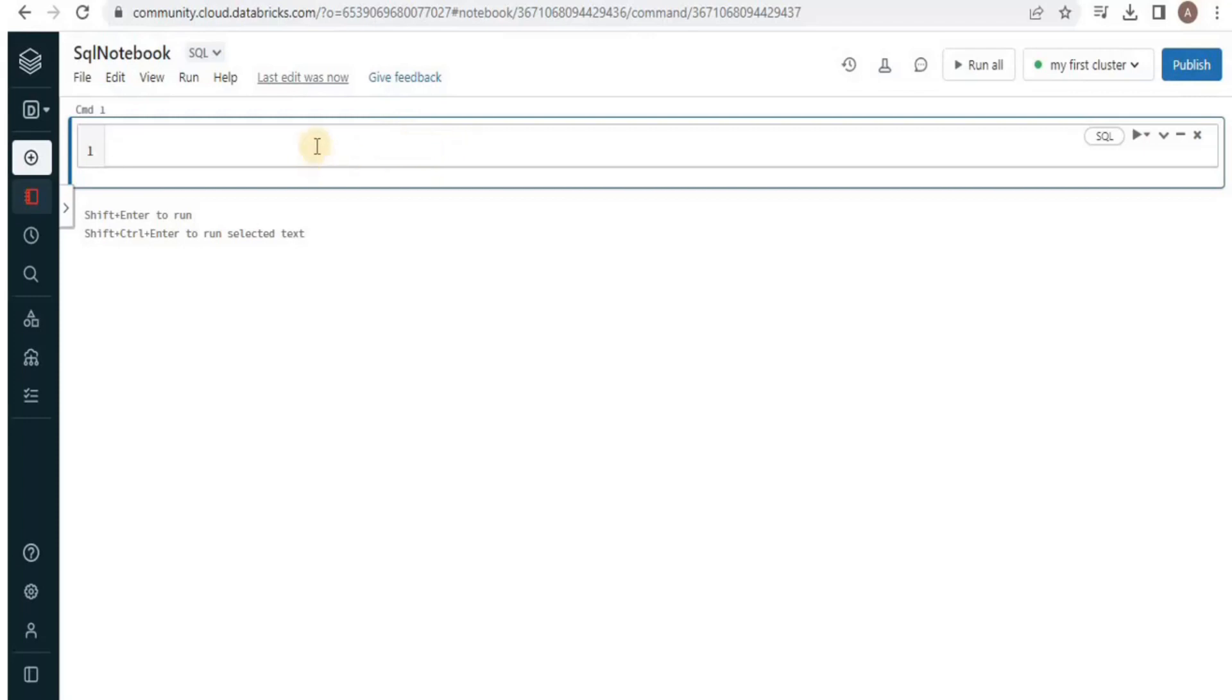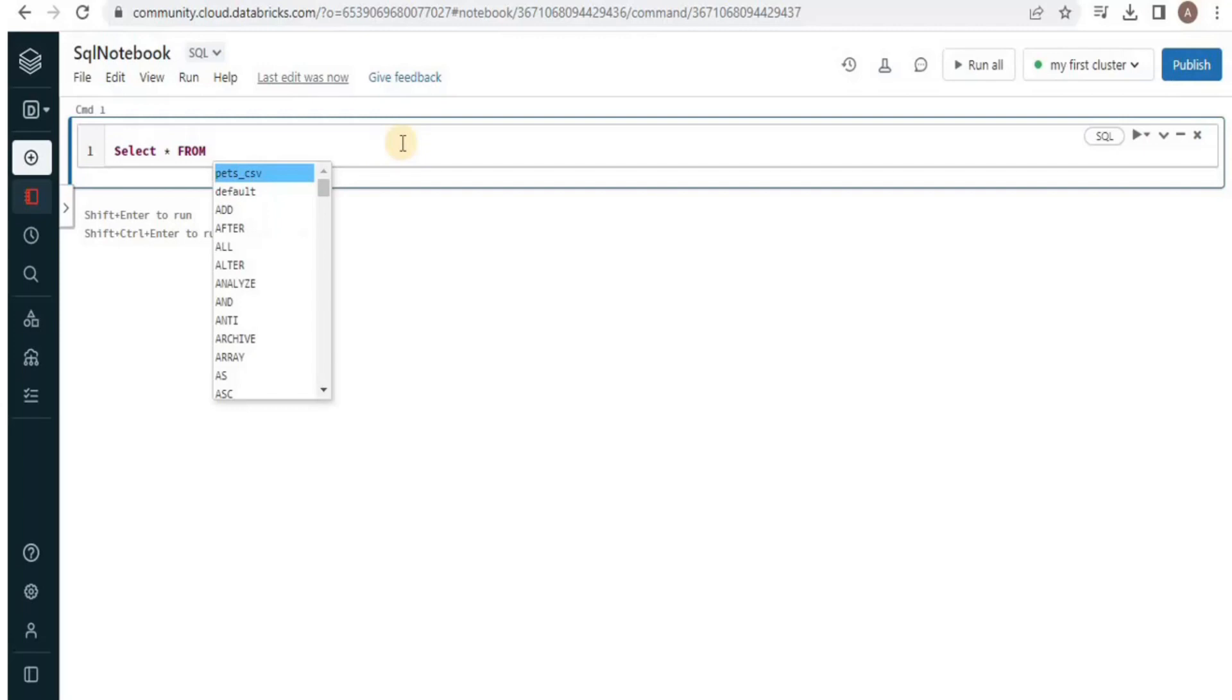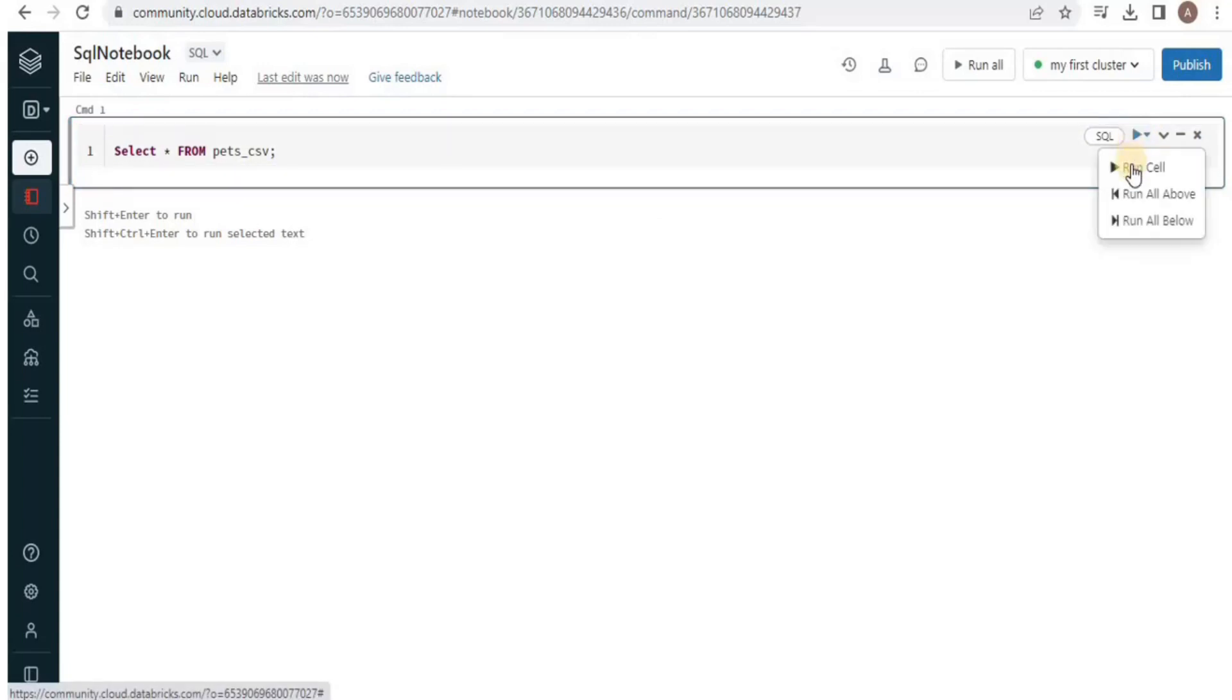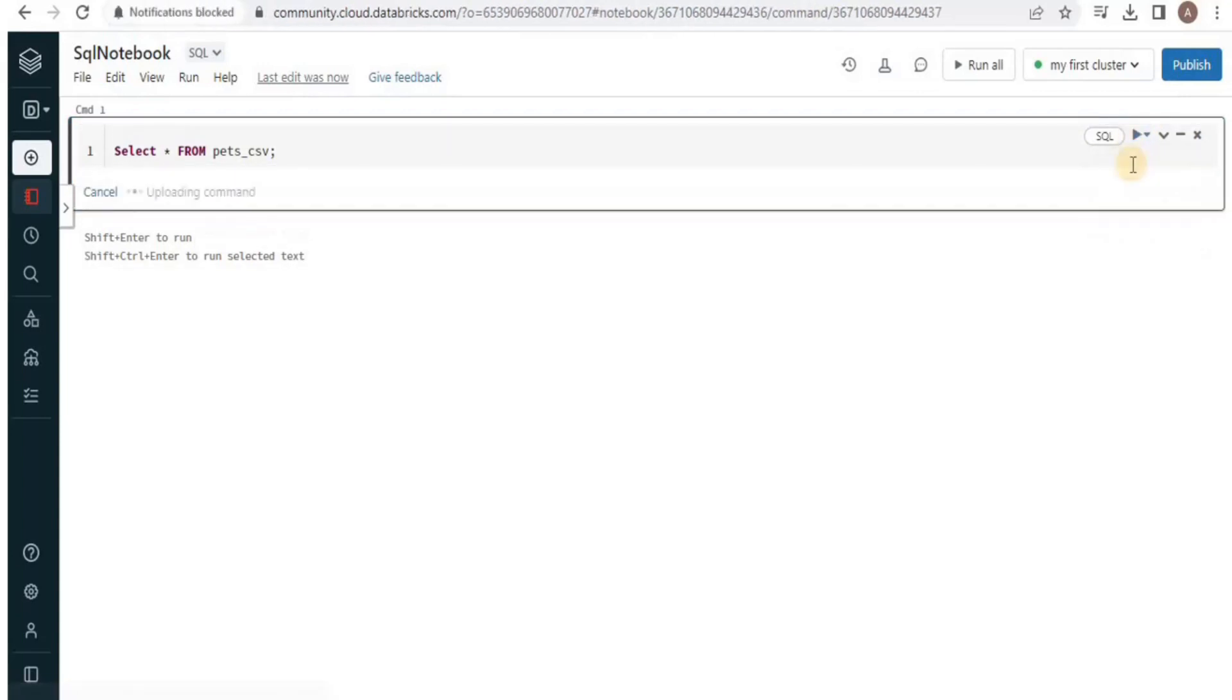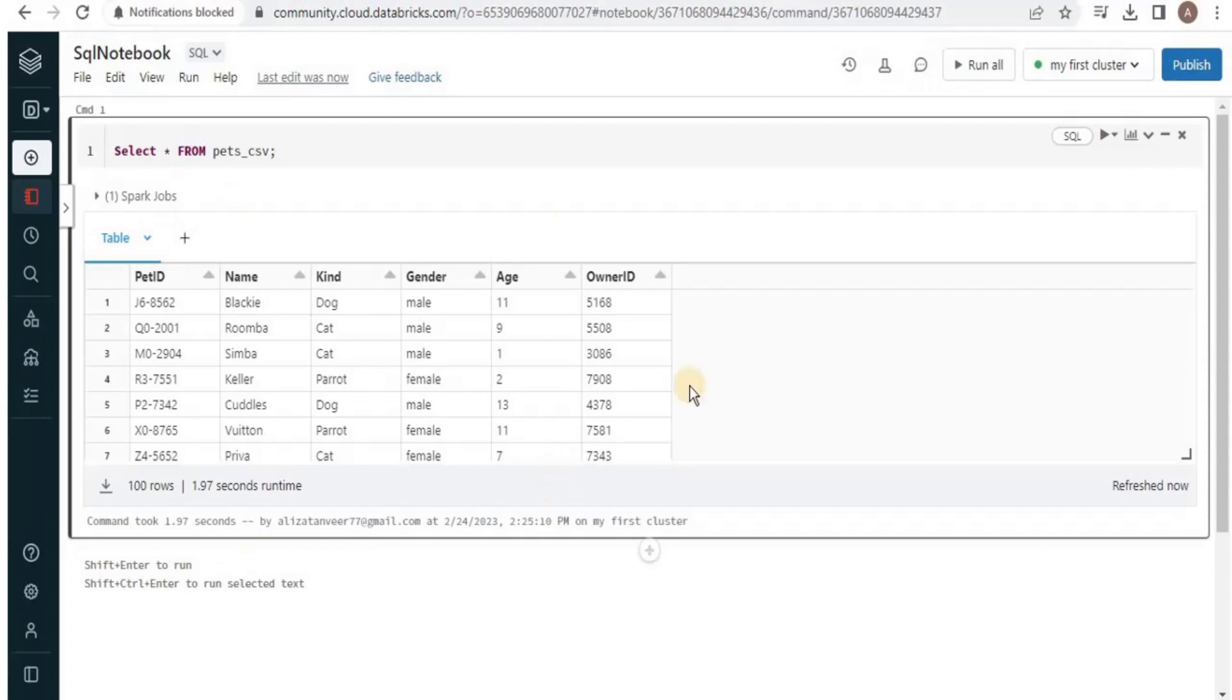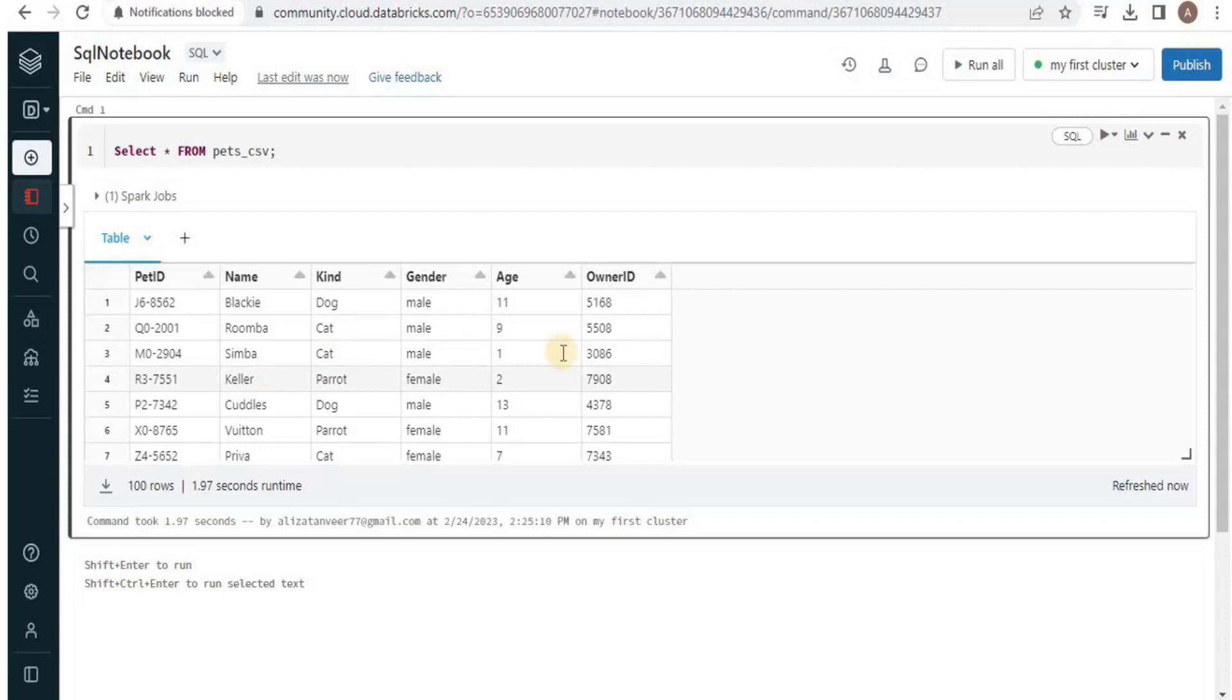So we'll start by looking at the data present in the table. For that we will write the query. And here I have pressed tab to get the suggestions and this is my table. I am going to select it and in order to run it I am going to click display button and select run cell. And here you can see that it has returned me hundred rows showing all the columns and the data present inside the columns.